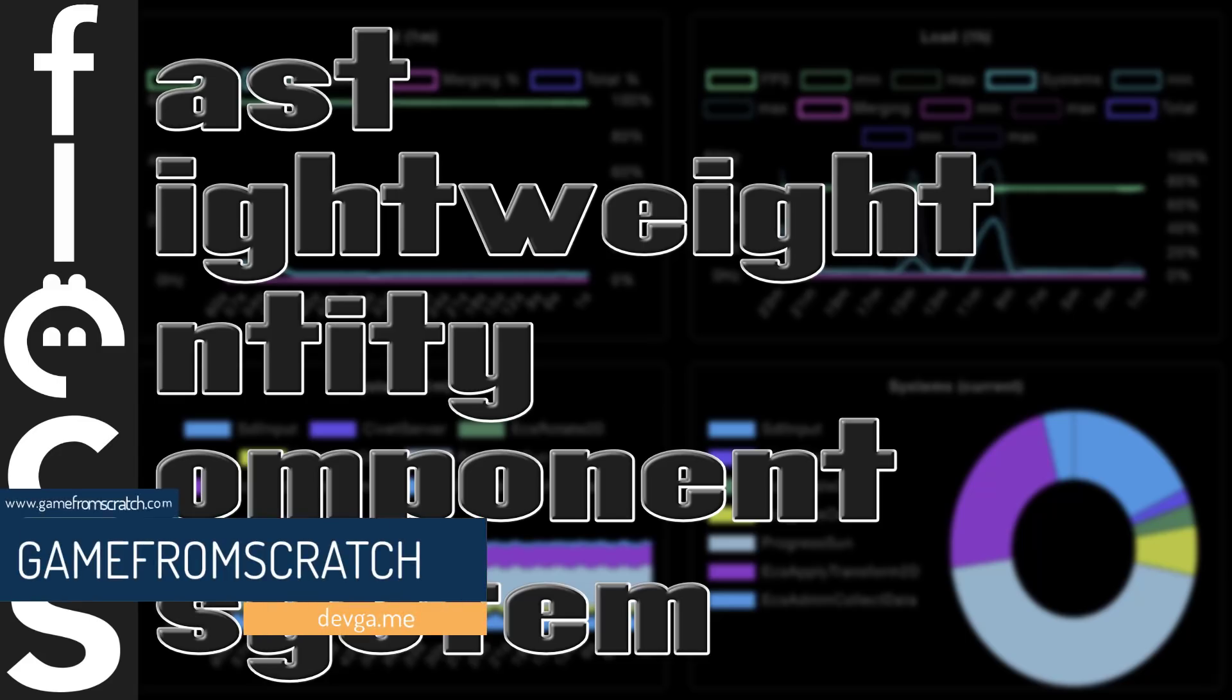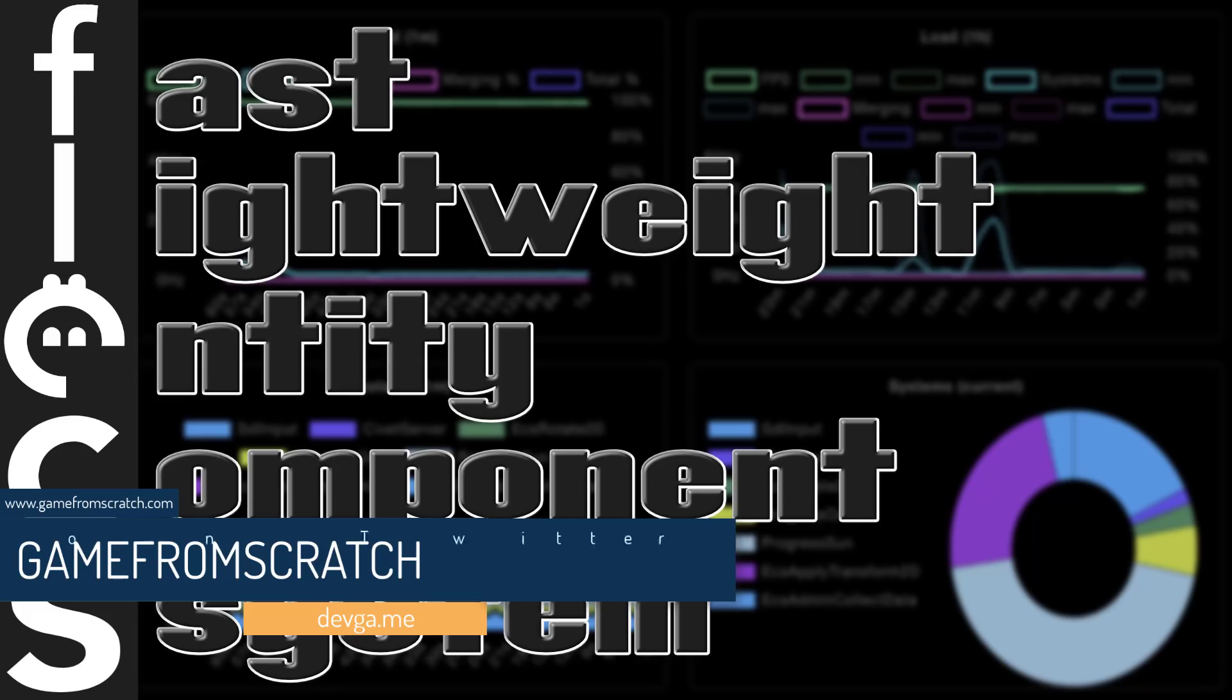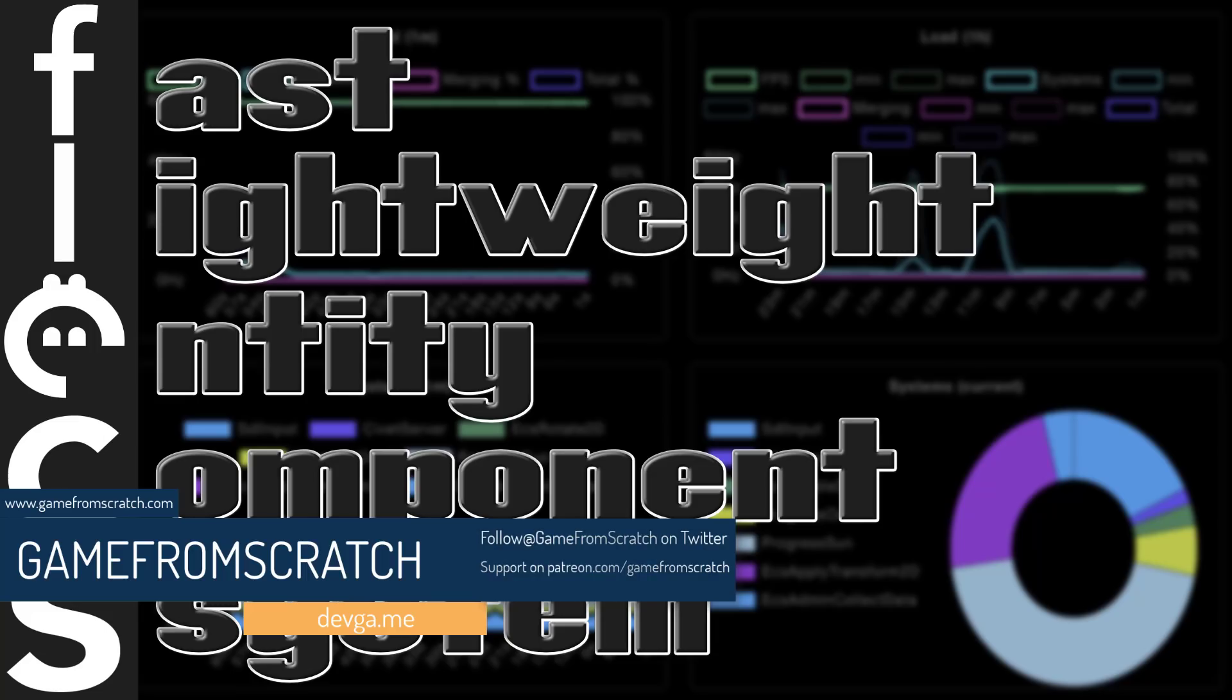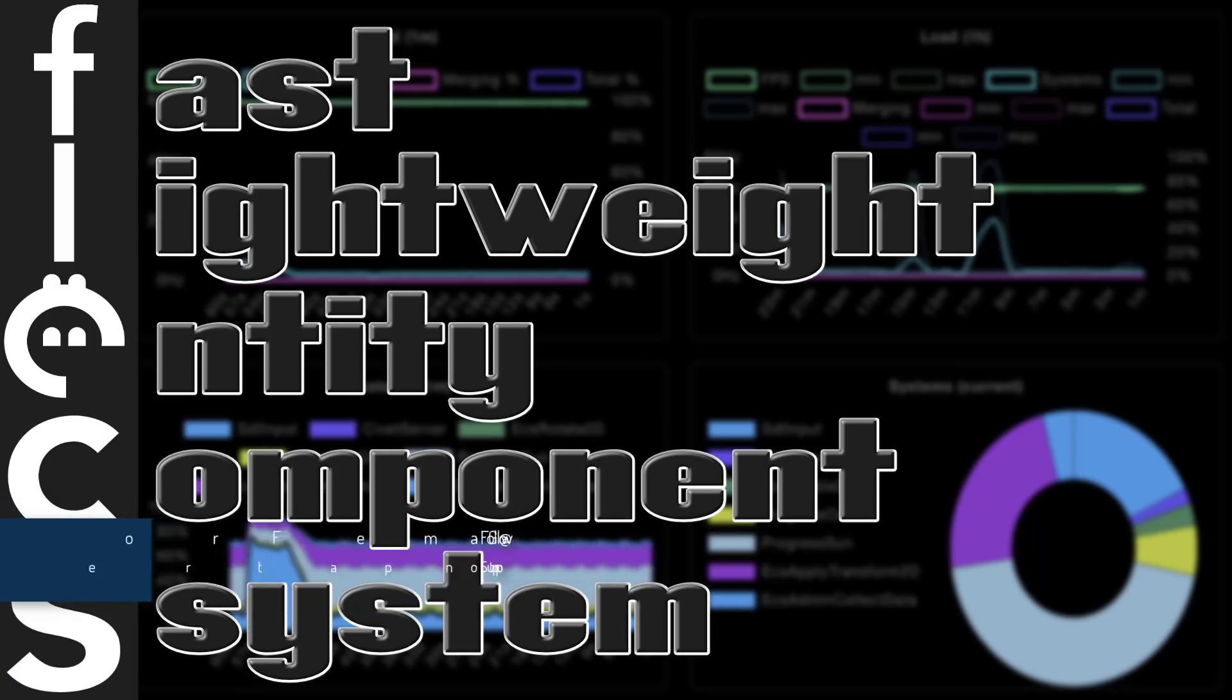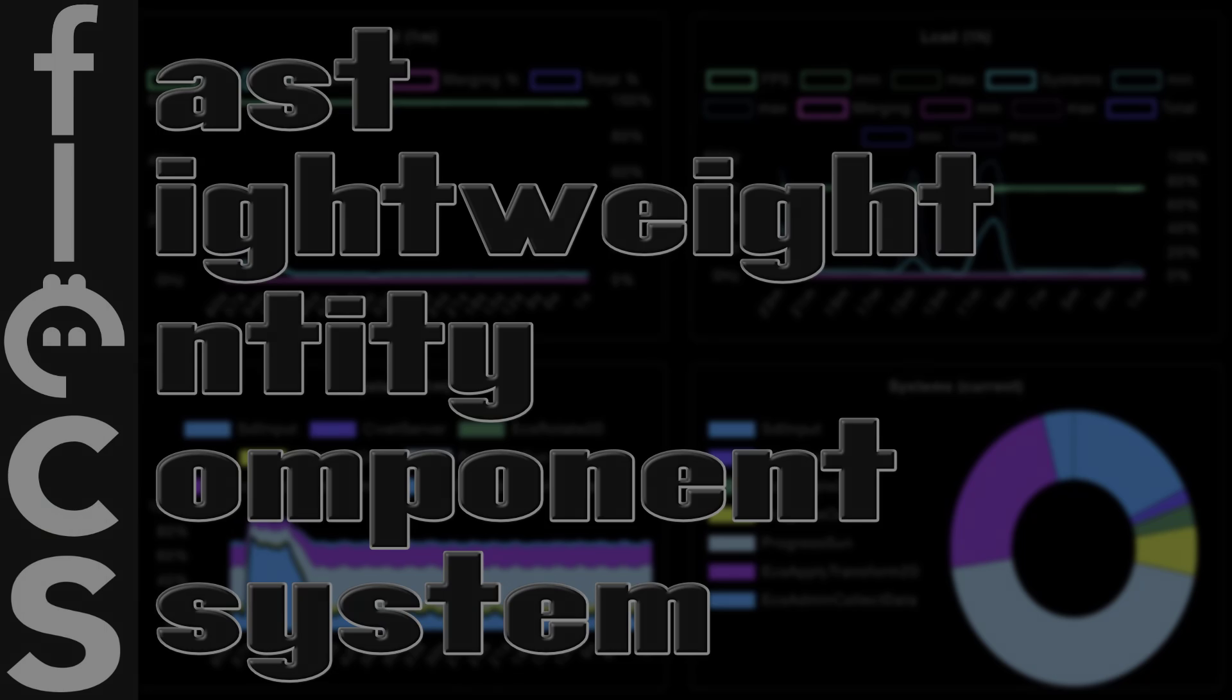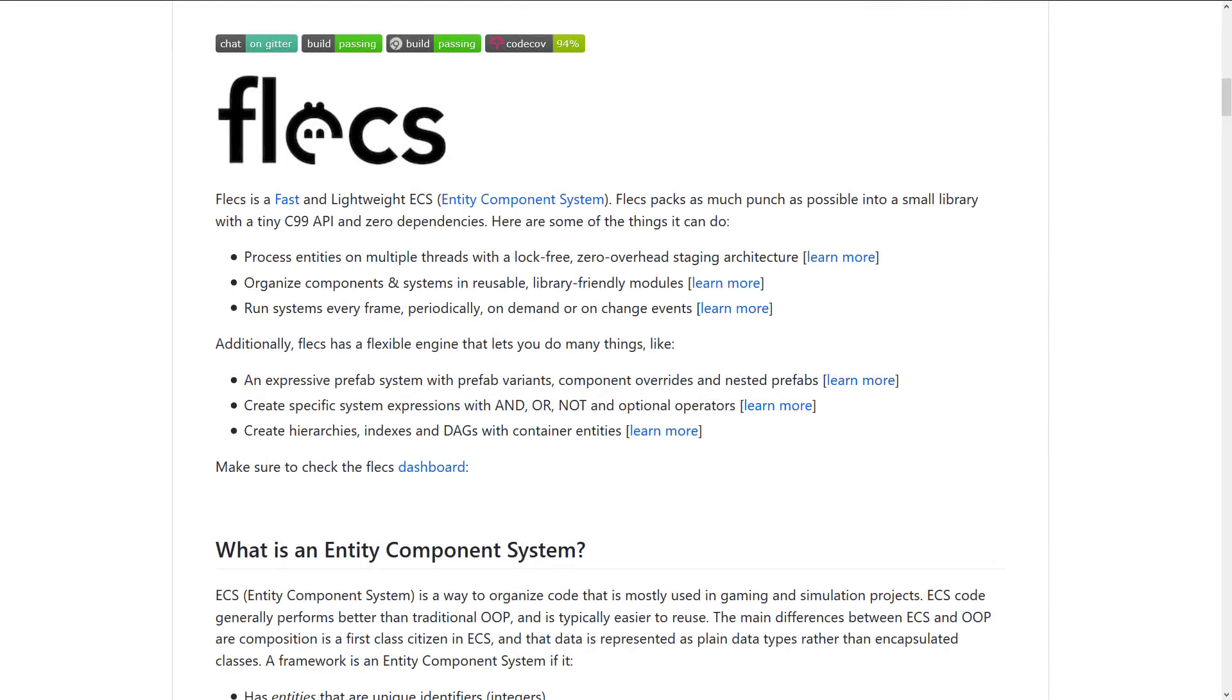Now Flecs was released about a month back and it is an implementation of an entity component system. So if you want to make your game and you're looking for the data type to store all of your data and information in, the entity component system is all the rage right now and there's some very good reasons for that.